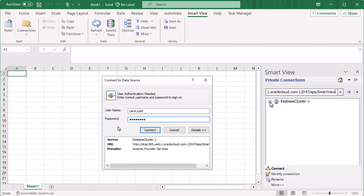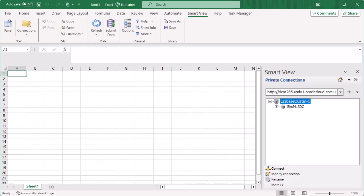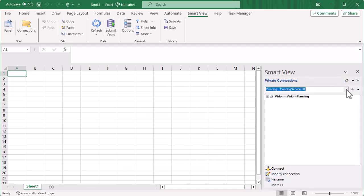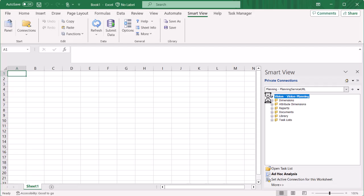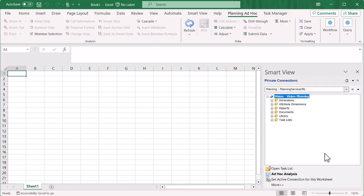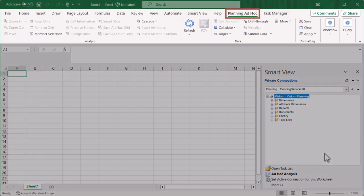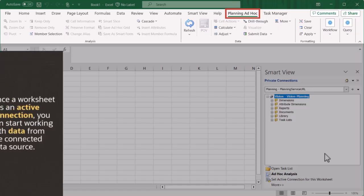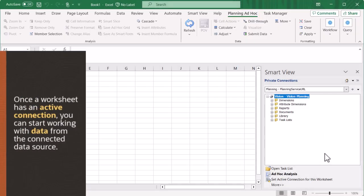When you click on the server node, you're prompted to connect. I'll select the planning connection. Select Set Active Connection for this worksheet. When the worksheet is connected to a data source, data source specific tabs are displayed. In this example, the planning ad hoc ribbon. Once a worksheet has an active connection, you can start working with data from the connected data source.